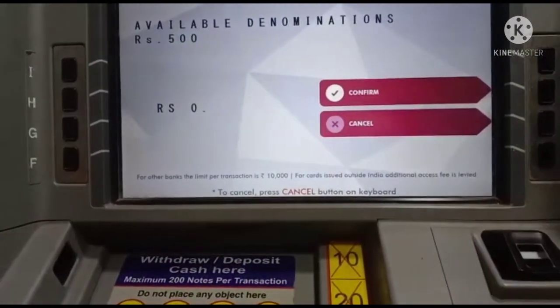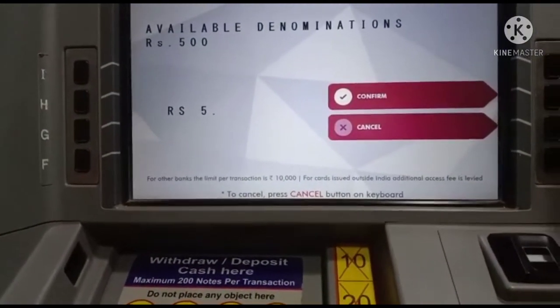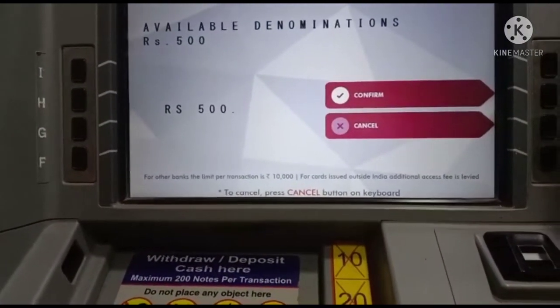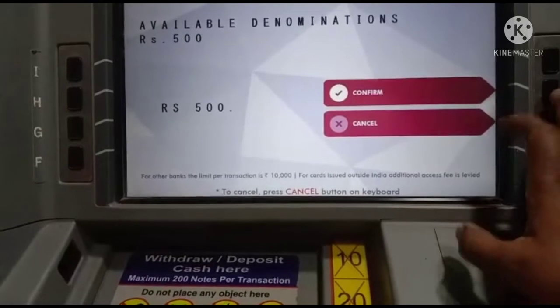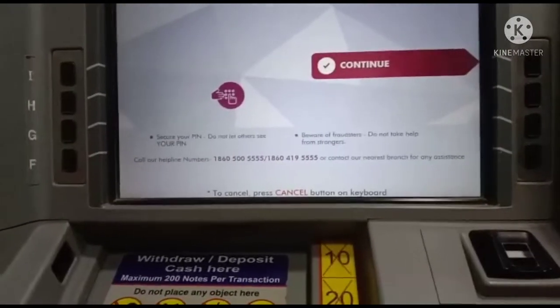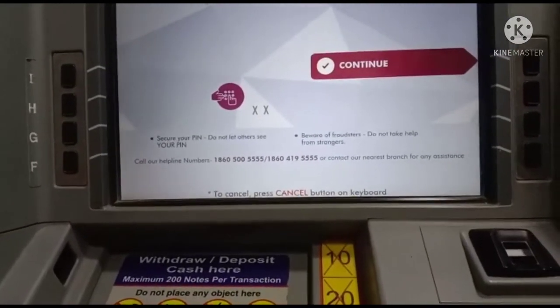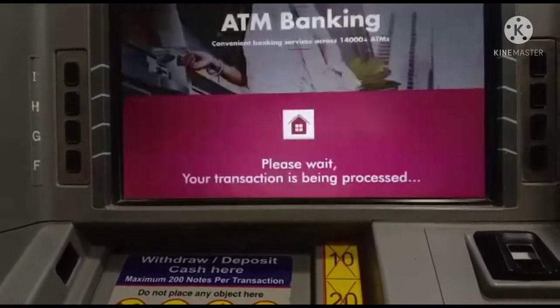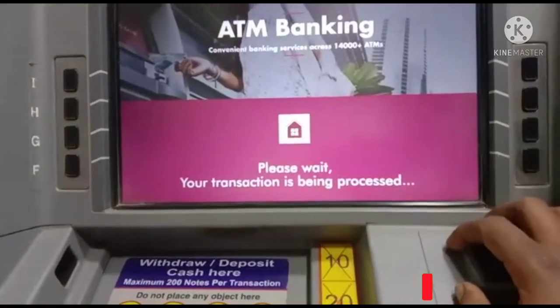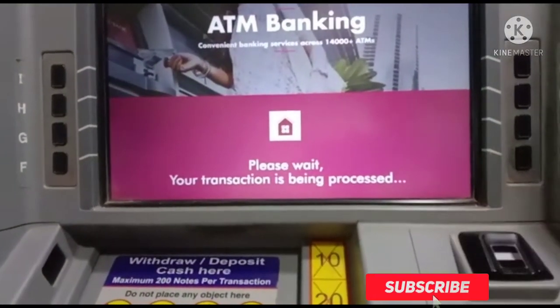Now, we are going to take the amount of money. The amount of money is $500. Please enter your PIN. Now we will take the transaction. Your transaction is being processed. Please wait.